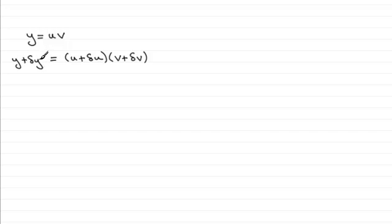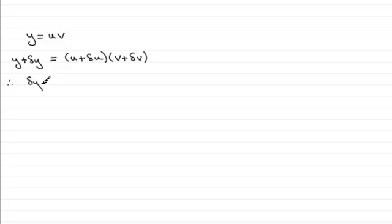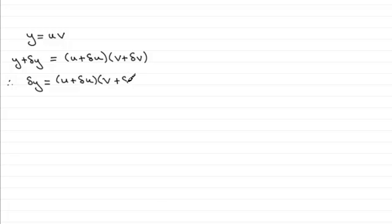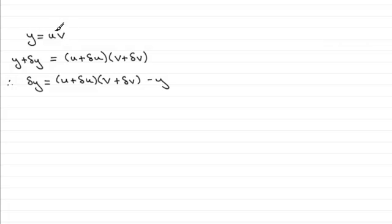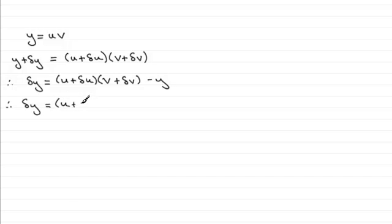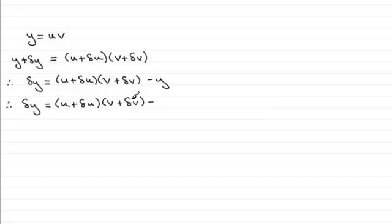Now if I subtract y from both sides of this result then what we're going to be left with is delta y equals u plus delta u multiplied by v plus delta v and then we'll just minus y. But we know that y equals uv so we've got delta y equals u plus delta u multiplied by v plus delta v minus the uv.